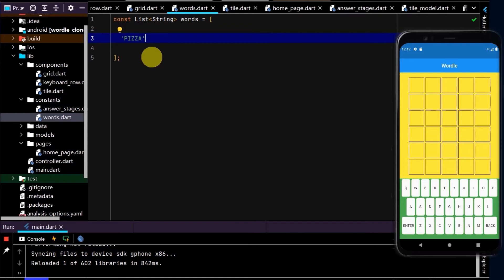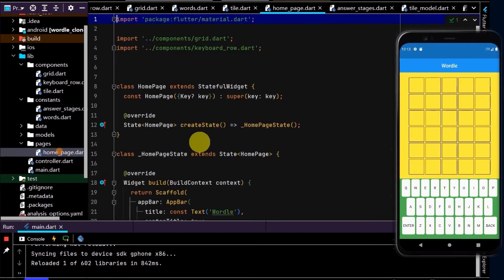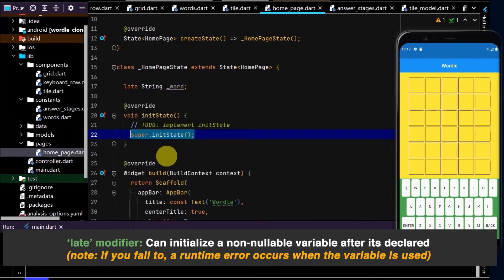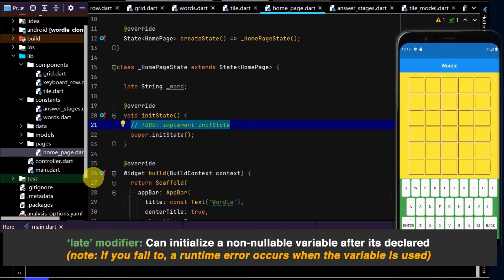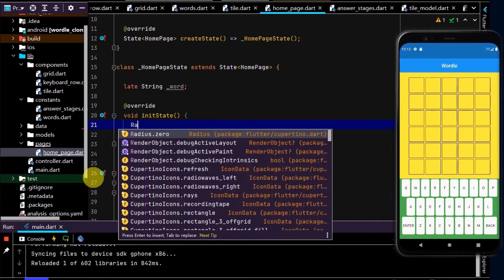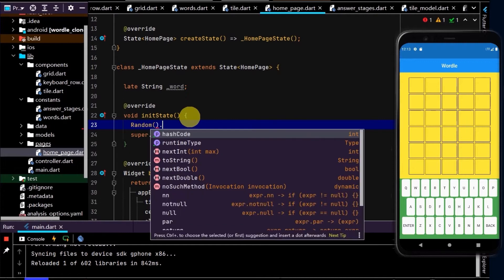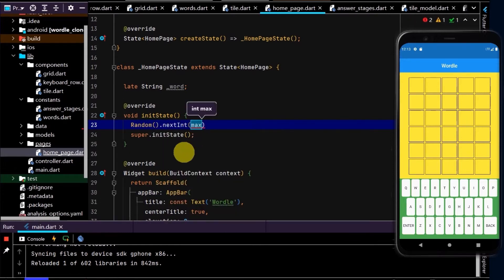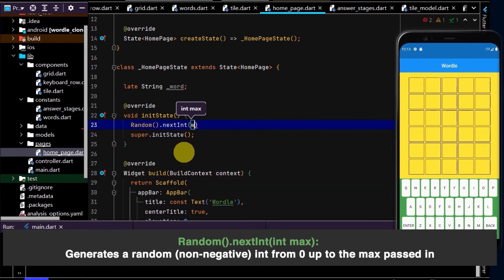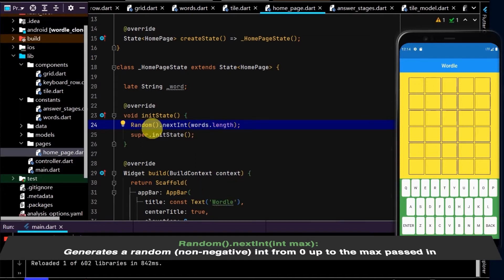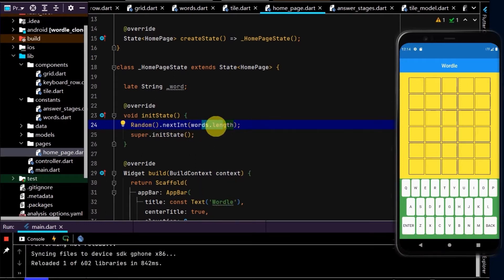Now let's randomly choose from this list. I'll go to homepage and create a variable of type string, named 'word', and initialize this in the init state using the late keyword. I'll use the Random class, import dart:math, and call the nextInt method, which will randomly generate an integer up to a maximum — which will be words.length, the length of our imported words list.